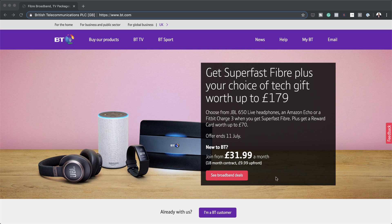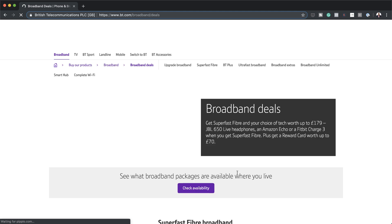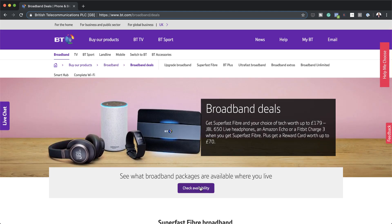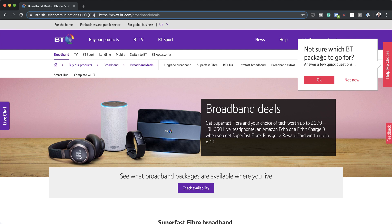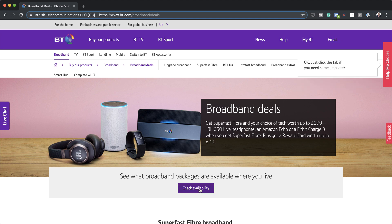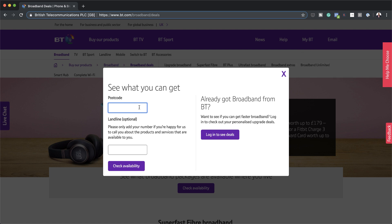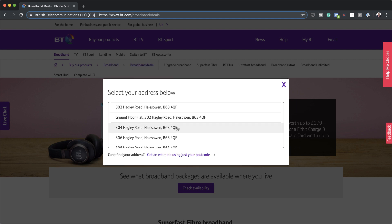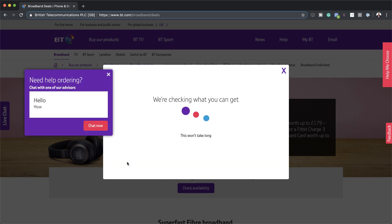The offer here is you can choose JBL 650 live headphones with this option. Let's see what happens when I click on 'see broadband deals.' This takes me to a page where I can check availability. Of course, this step requires quite a lot of programming to check if the service is available in your area, but the concept still stays the same. As you will see, this is all about upsells, downsells, and making you buy more. Now I'm going to check availability and enter my postcode, choose an address, and confirm.